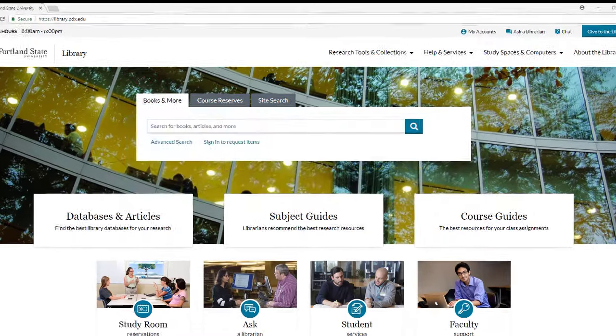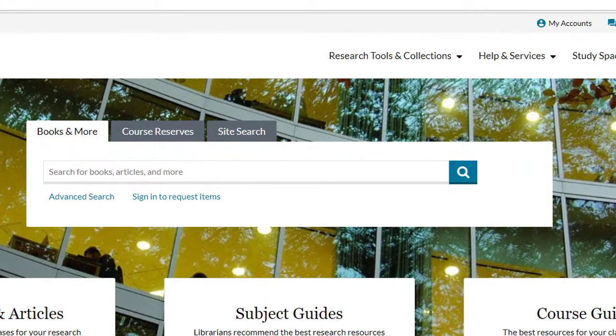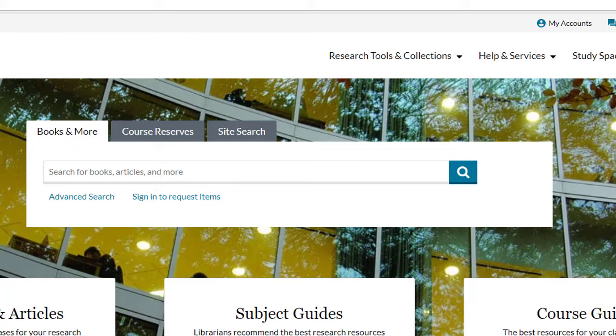The search box is for the library catalog where you can find books, articles, journals, DVDs, and so on, things that the library has direct access to, and also resources that can be ordered from other libraries in the region and beyond.